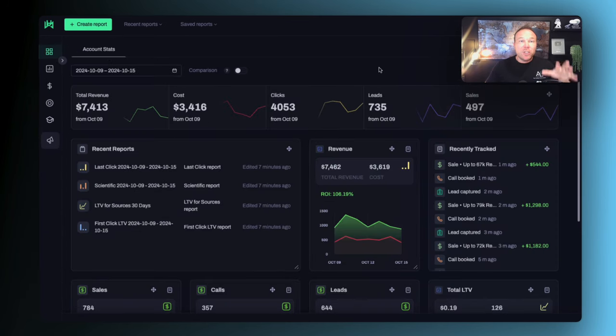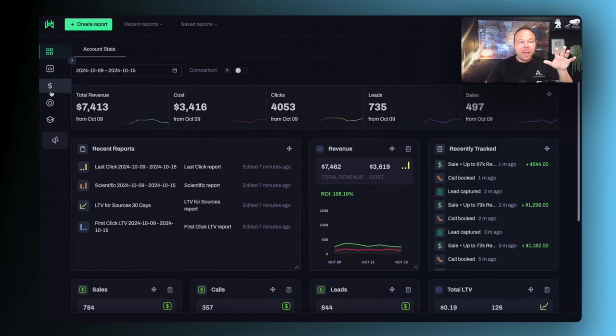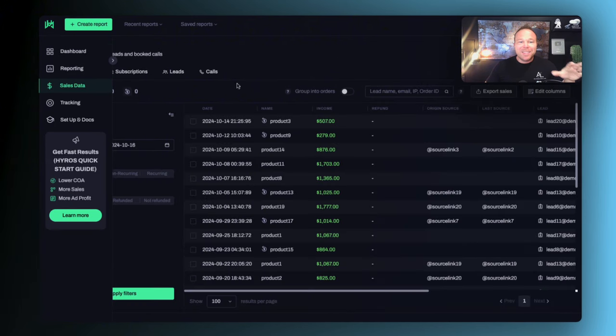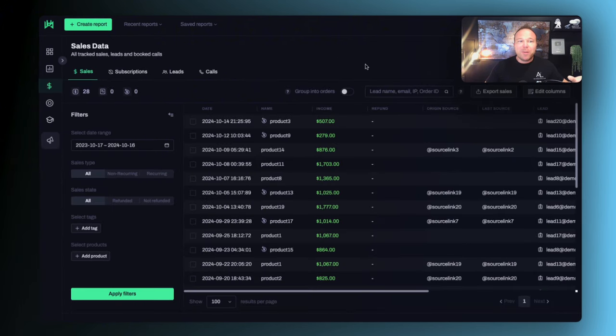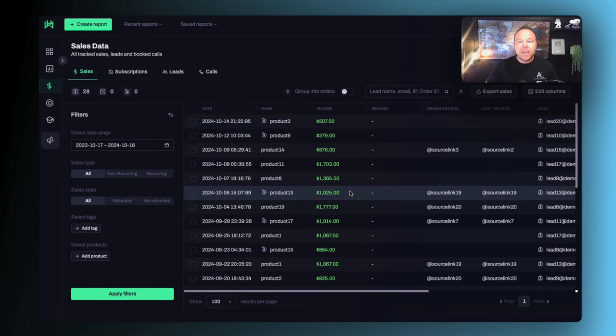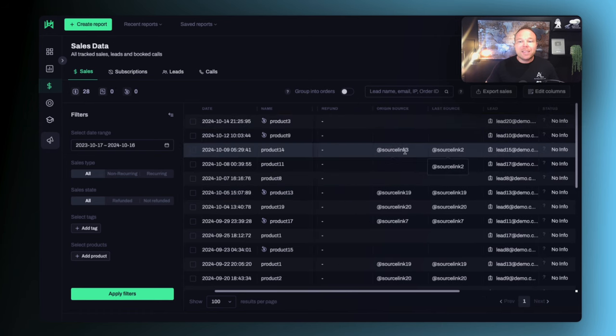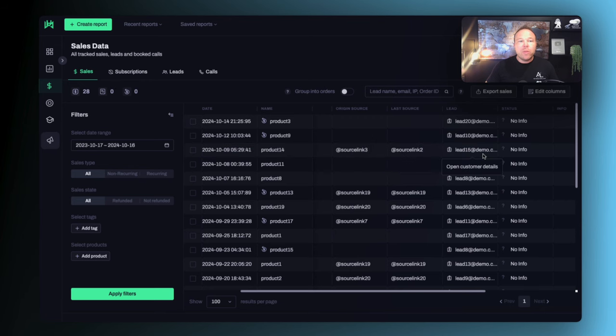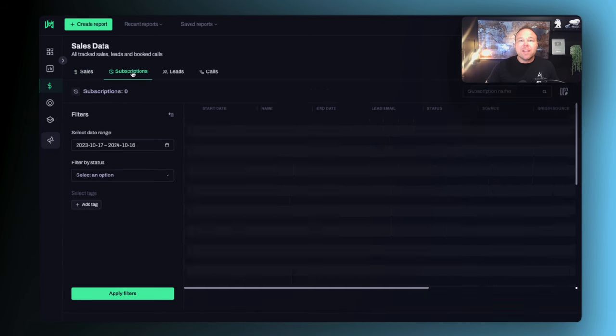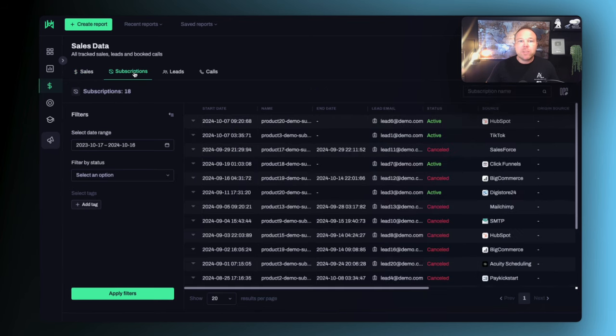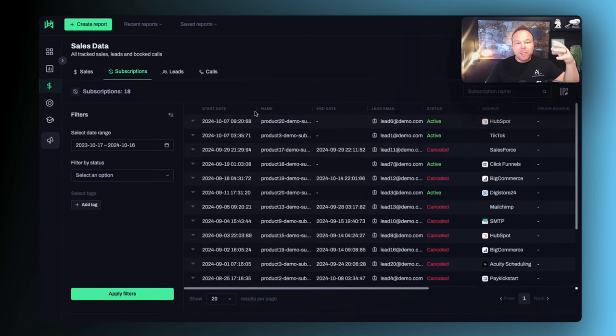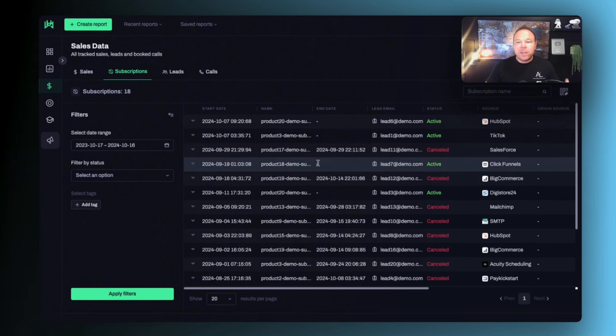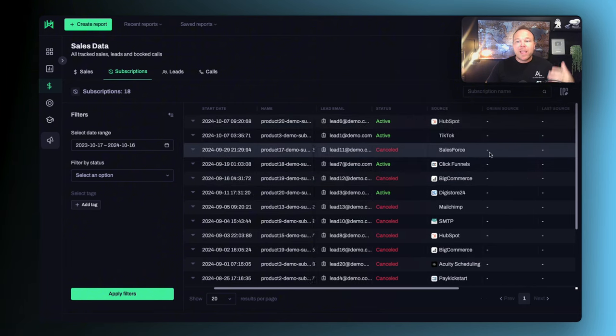I'm going to show you my favorite part about this software - I'm going to click on sales data. This is everyone's favorite part. You can see your sales, where the sales came from, what links and clicks happened beforehand, and who that lead is. Then you can check out your subscriptions, see where the subscriptions came from, the person's email, when it started, if they're active or canceled, and the source.